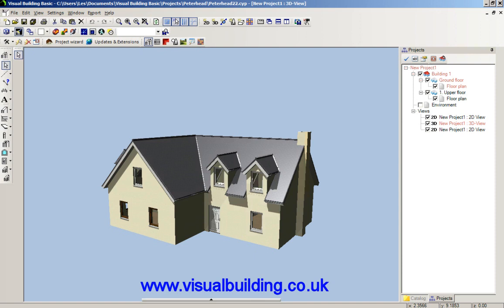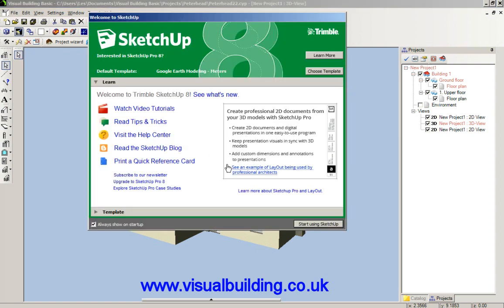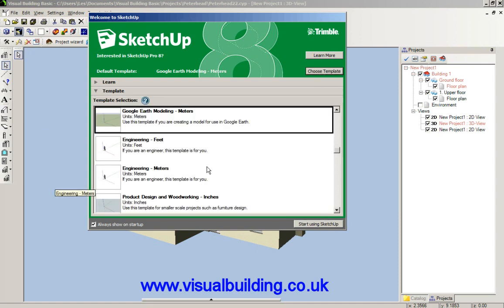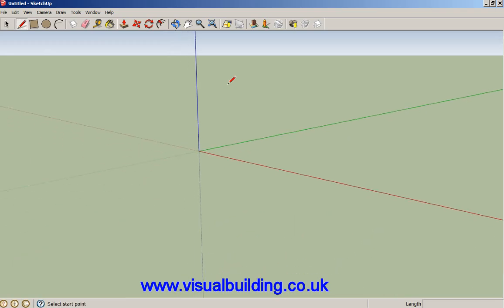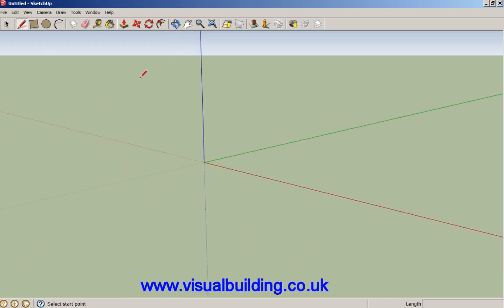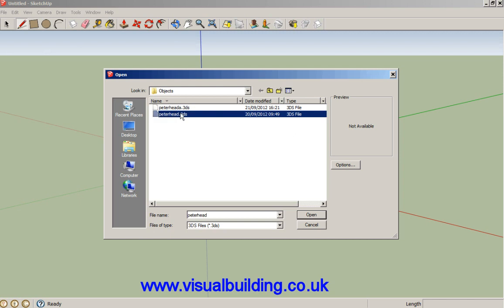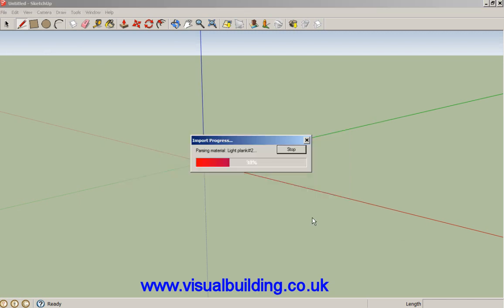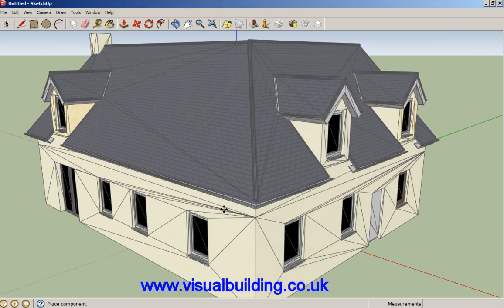We now go into Sketchup. I'm going to choose a template — I'm going to use Google Earth modeling in meters — and say 'start using Sketchup'. That's my standard Sketchup project. I now want to import my file that I've saved, so we can import the 3DS model directly into Sketchup. This is a free version of Sketchup.